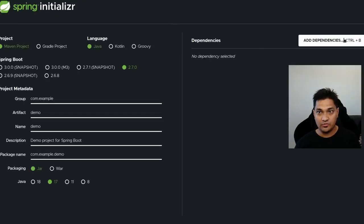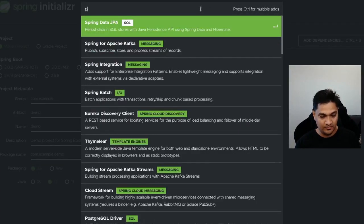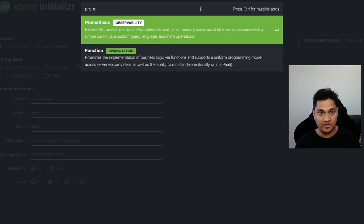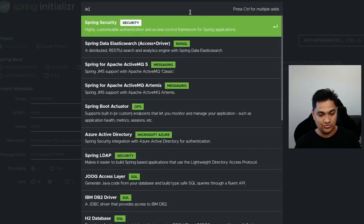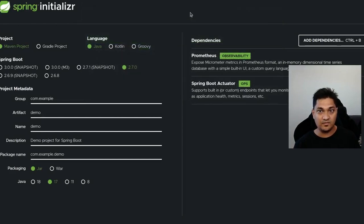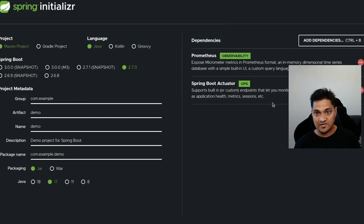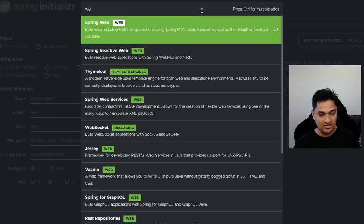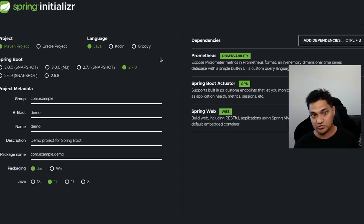Let's go to start.spring.io and add some dependencies. We're going to add the Prometheus Micrometer dependency and the Actuator endpoint dependency. These two are the only dependencies you need, but we'll also add a Web dependency in order to create some REST endpoints through which we can generate some log outputs.